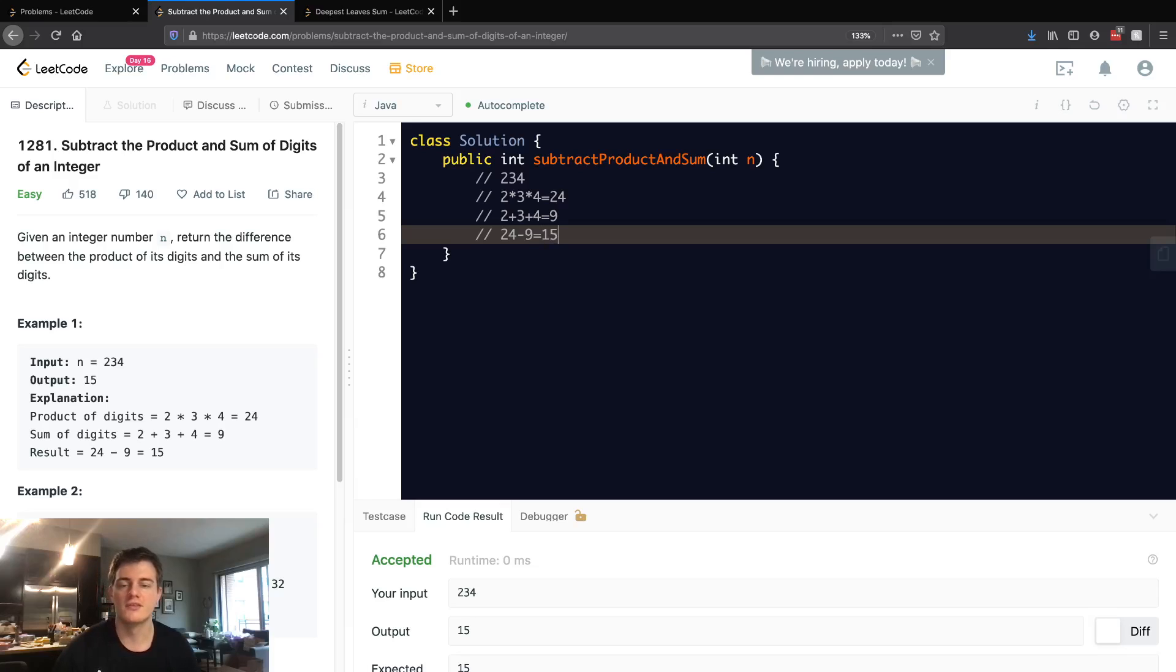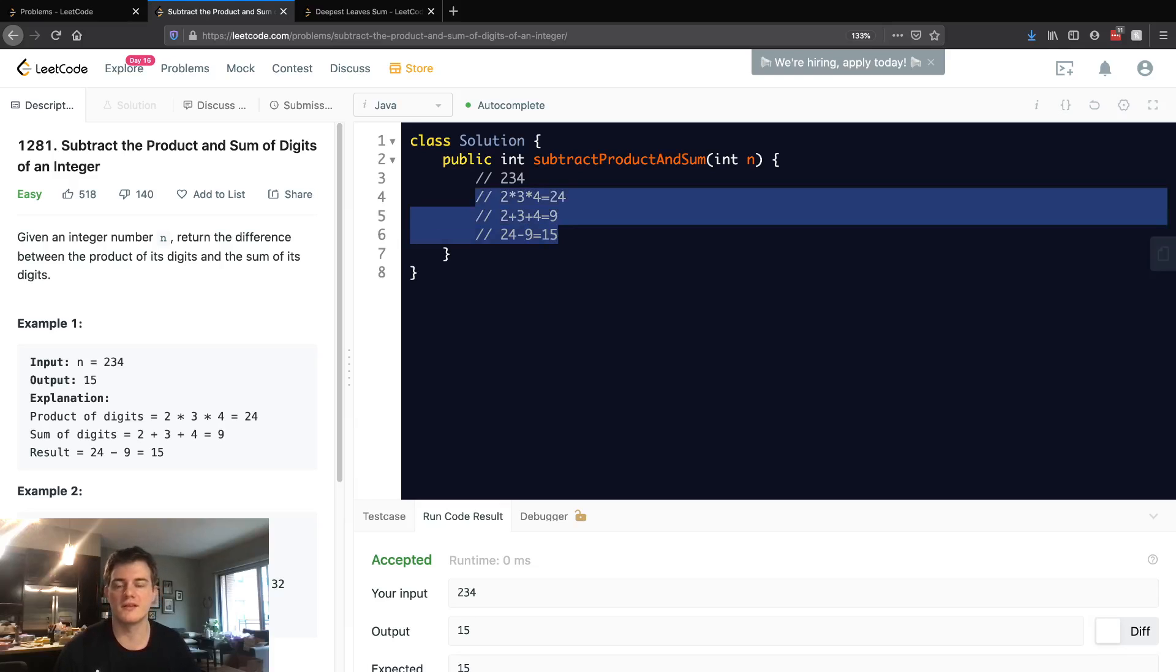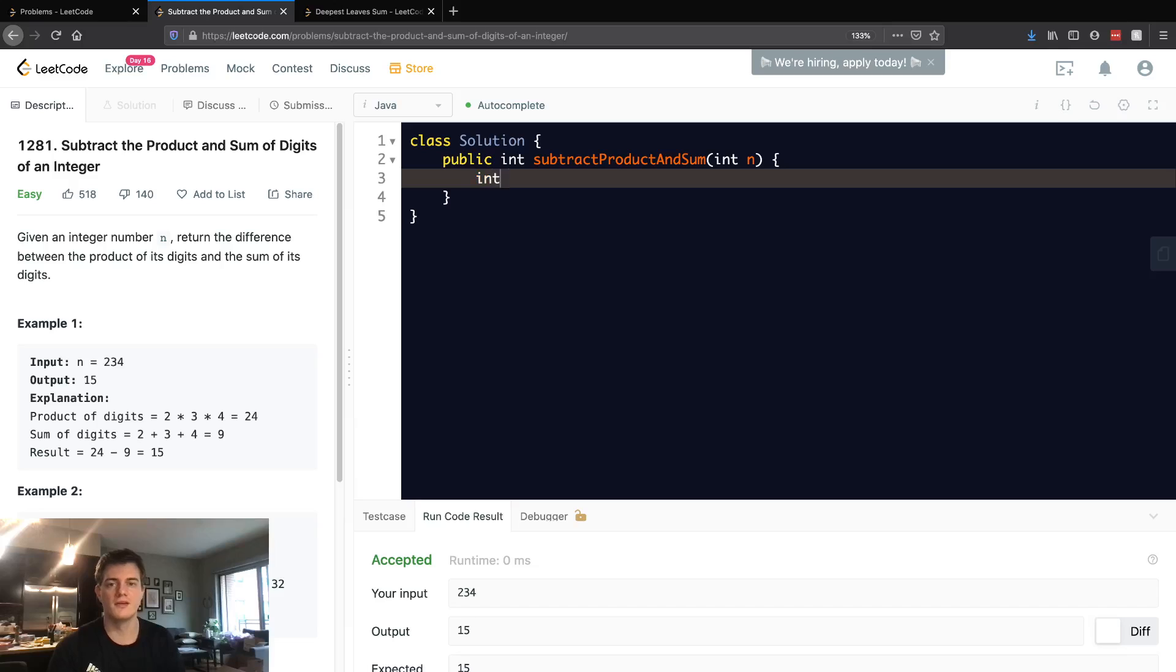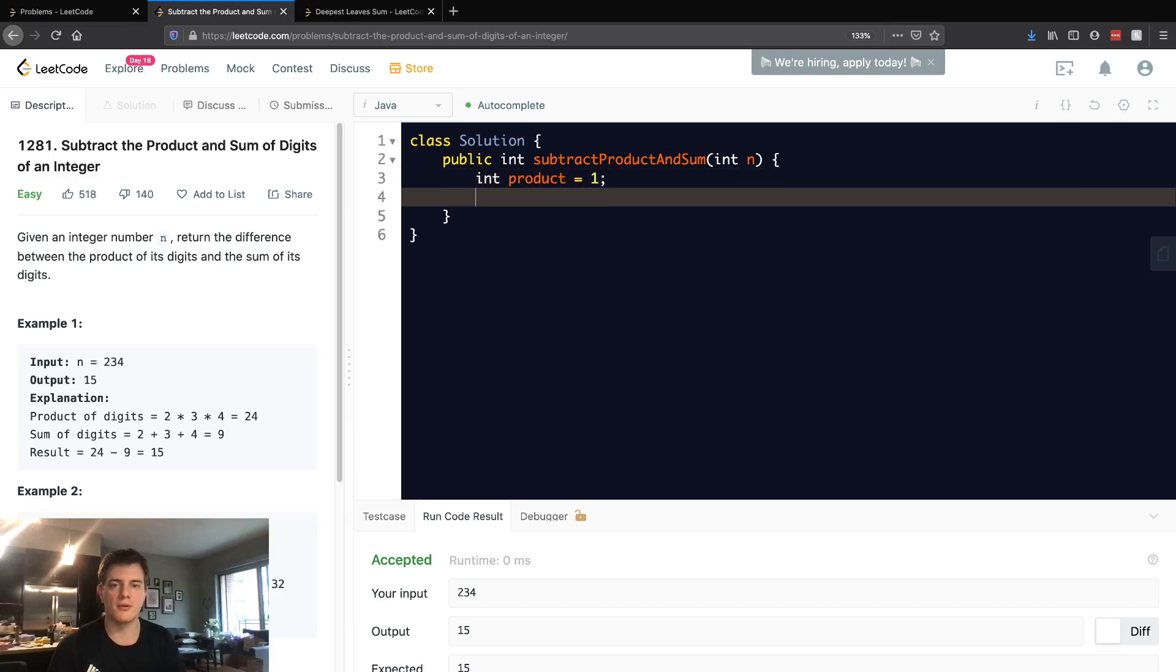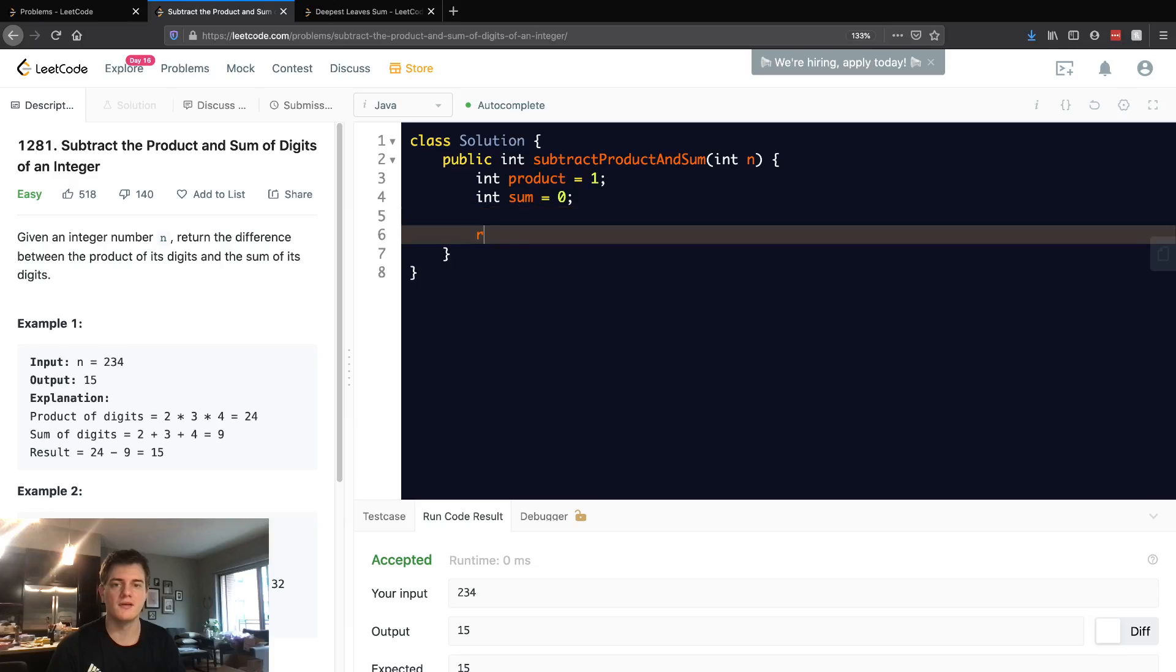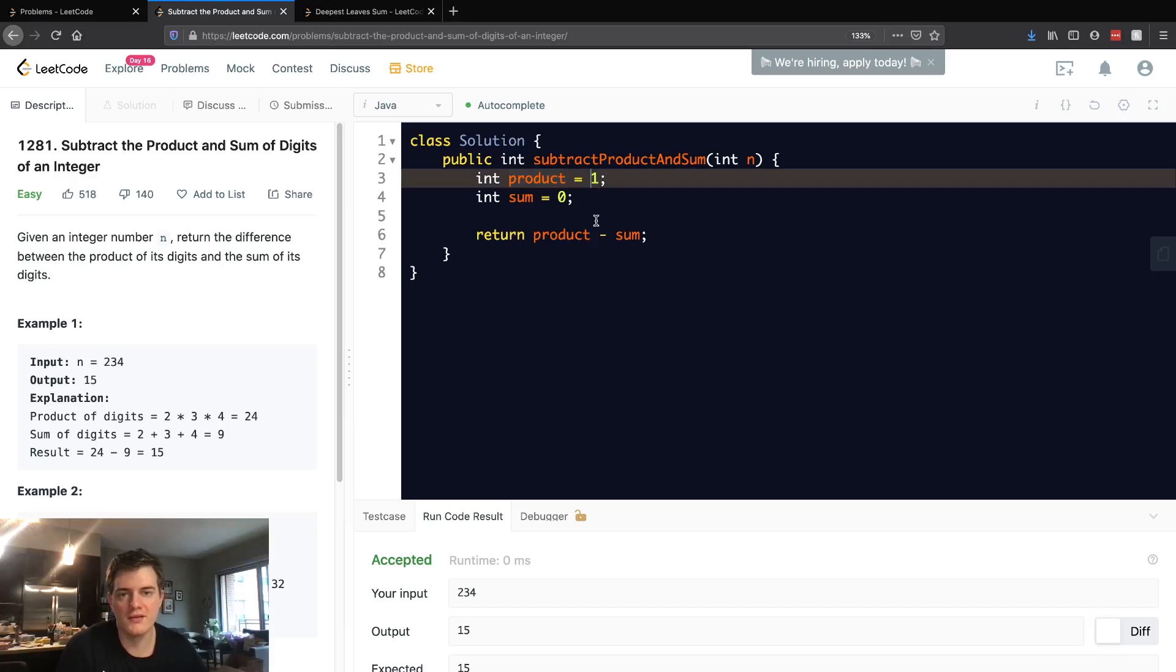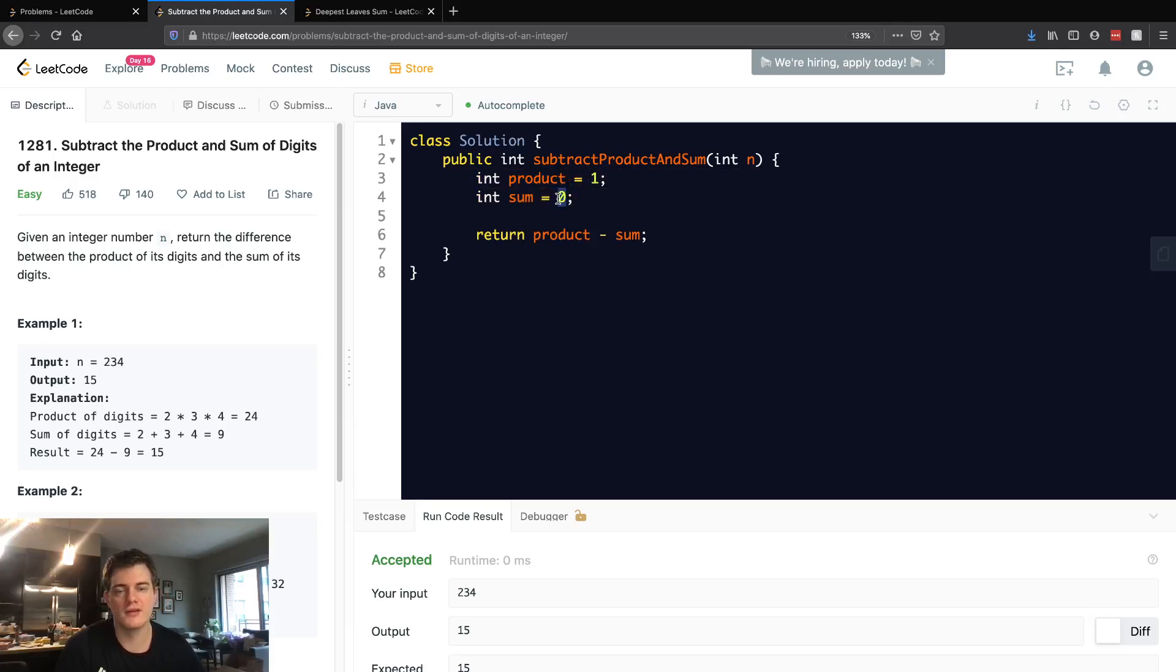So basically that's the logic we're going for here. We want a product, we want a sum, and we want to subtract them. The product is 1 because we can't initialize it to zero, since anything times zero is zero. And then sum we just set to zero.